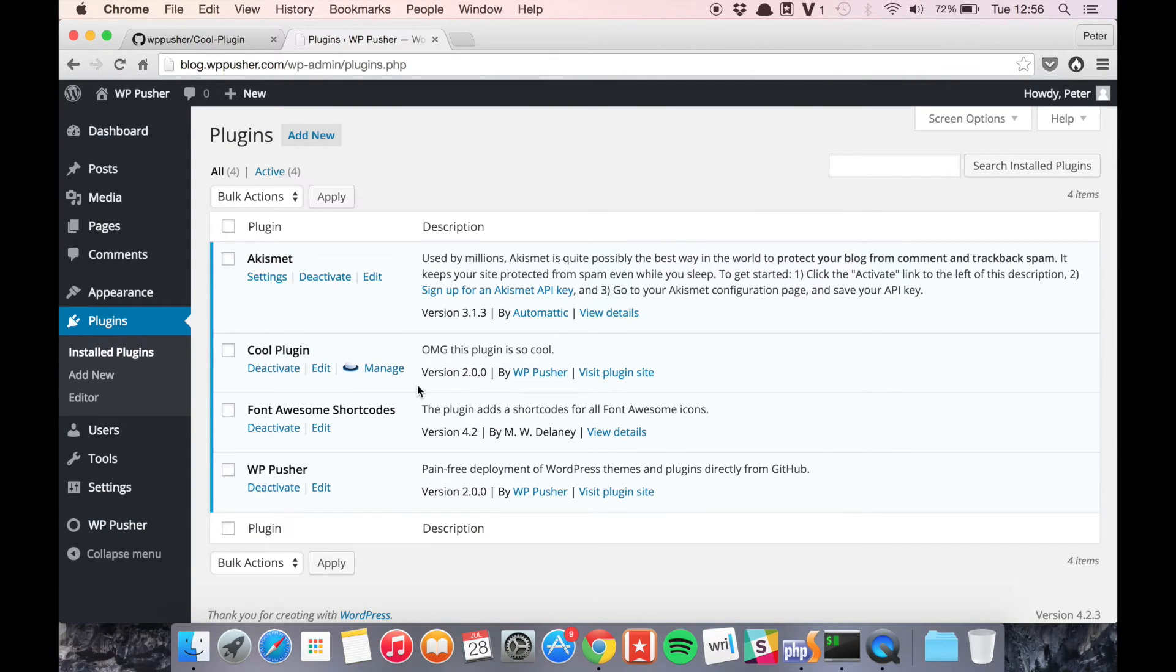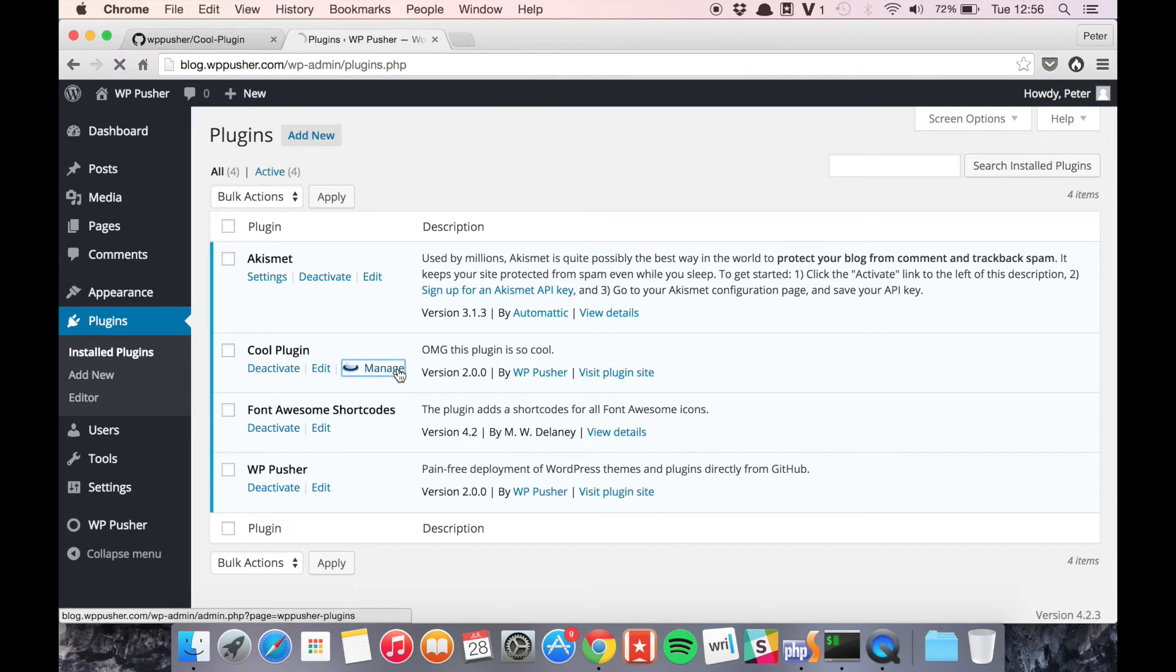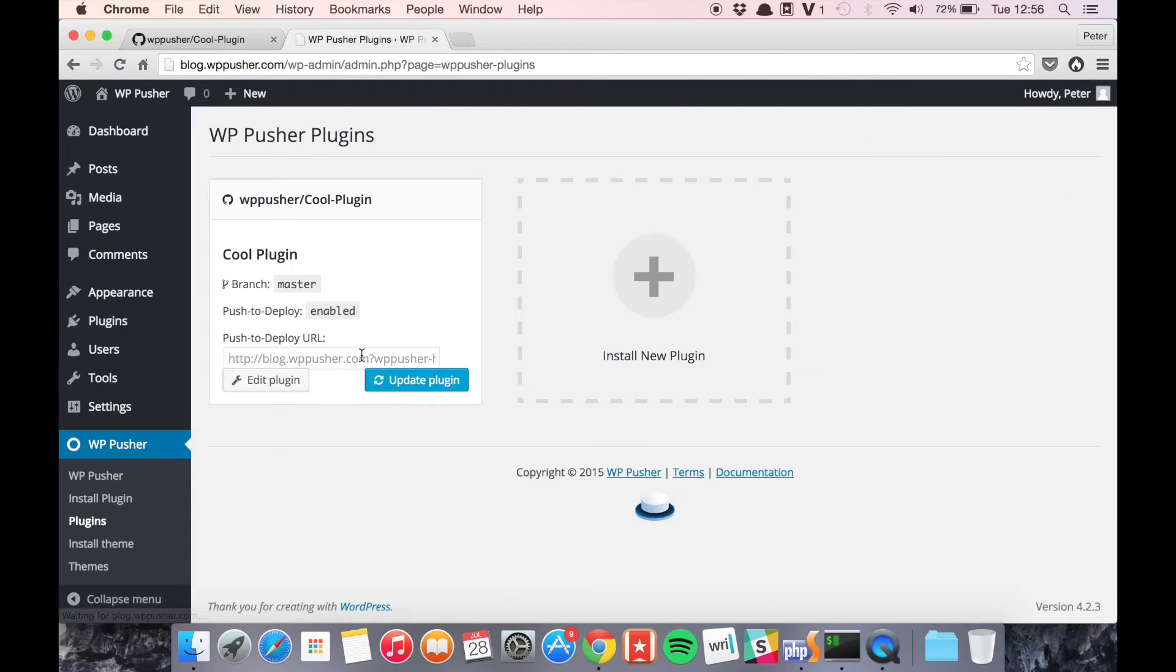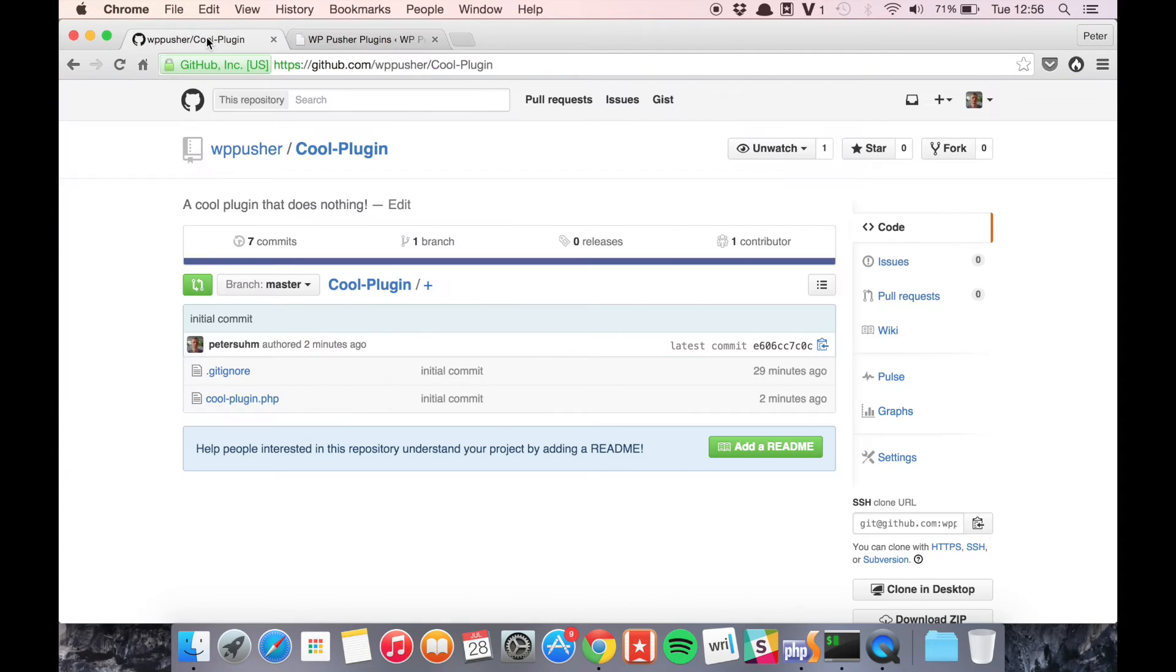So now let's set up automatic updates so the plugin will get updated every time we push to GitHub. For this we need the push to deploy URL and we need to create a new webhook on GitHub.